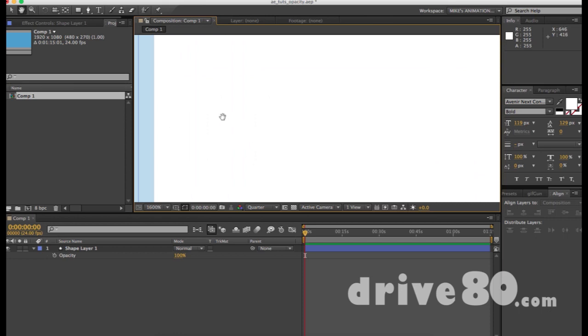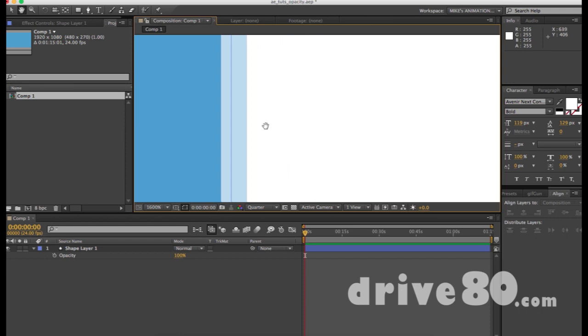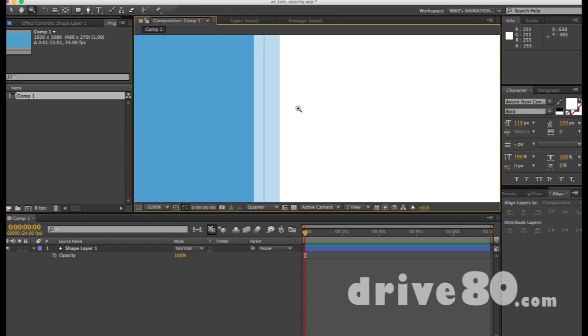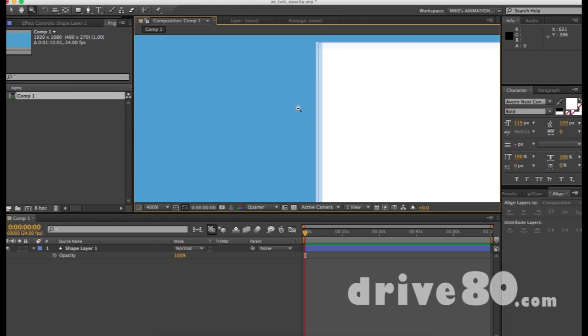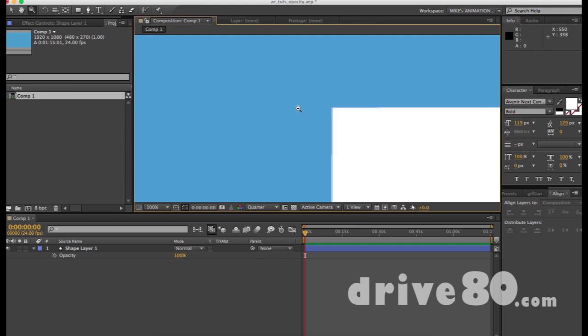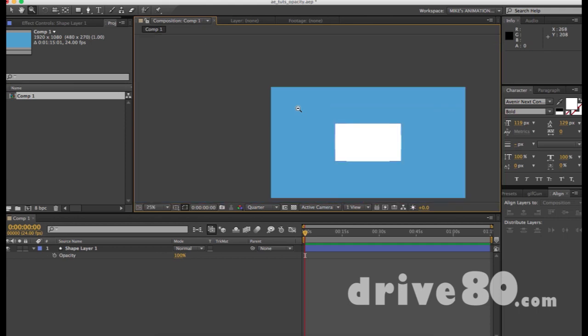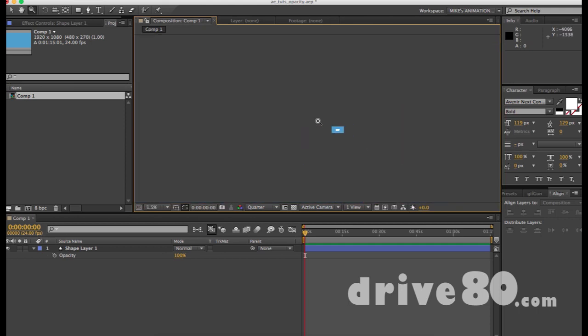If I hit spacebar I can get the hand tool and I can move around. If I want to go back out, I hit Option on a Mac — it gives me a minus sign — and I click click click and go all the way back.